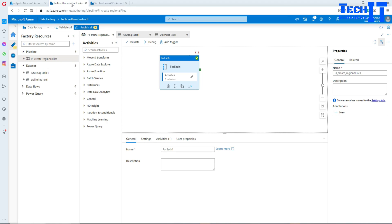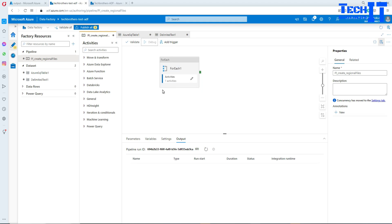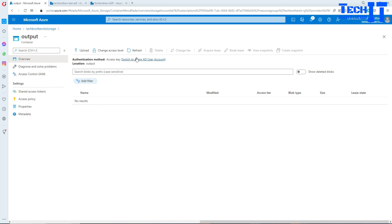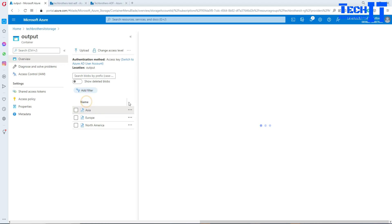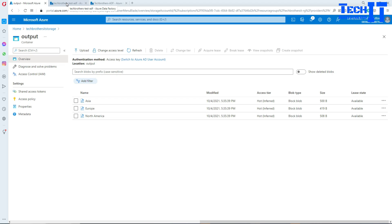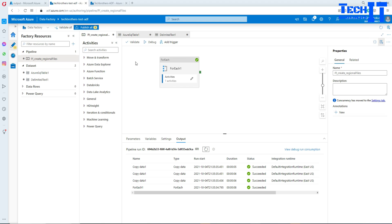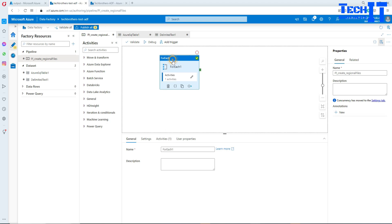So this is how you export a pipeline from one data factory and import it to another. We exported by opening the pipeline, clicking the three dots, and selecting Export Template, which created a zip file. Then in the new data factory we used the plus sign and 'Import from Pipeline Template', handled the linked services, and the pipeline ran successfully. Thank you for watching — please subscribe to my channel and I'll see you in the next video.